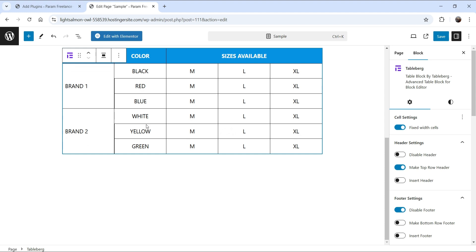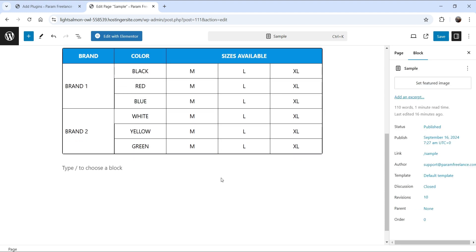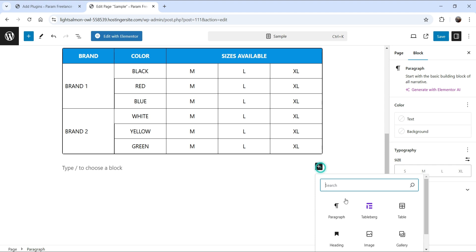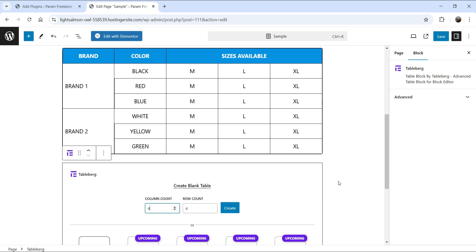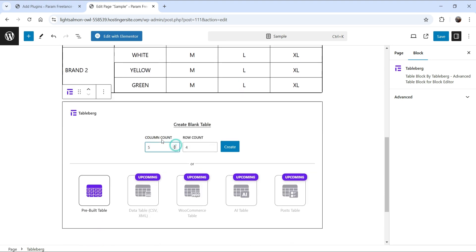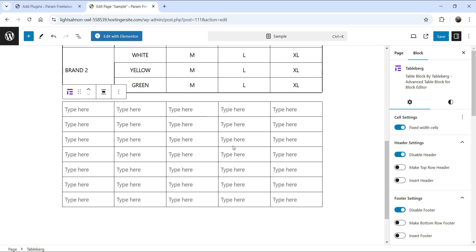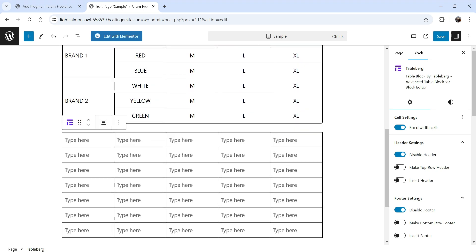Let me delete the default block and create a new table using TableBerg. Search for 'TableBerg' in the block inserter and select the TableBerg block. I'm going to use five columns and seven rows — you can see we originally have five columns and seven rows — and this is the table we've got.